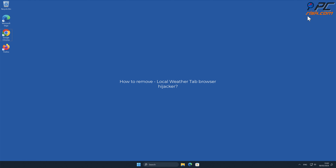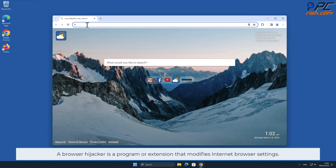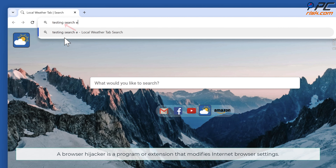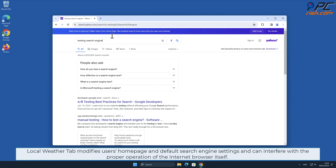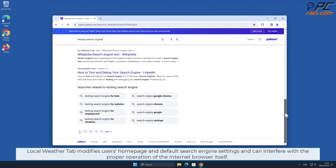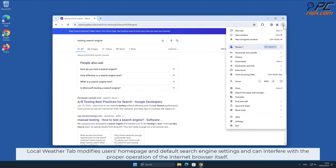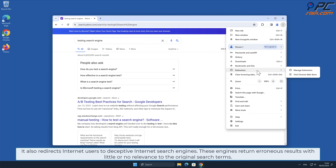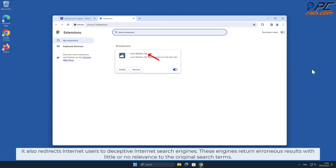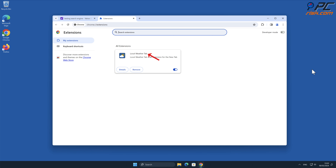In this video we will show you how to remove Local Weather Tab browser hijacker. A browser hijacker is a program or extension that modifies internet browser settings. Local Weather Tab modifies users' home page and default search engine settings and can interfere with the proper operation of the internet browser itself. It also redirects internet users to deceptive internet search engines that return erroneous results with little or no relevance to the original search terms.